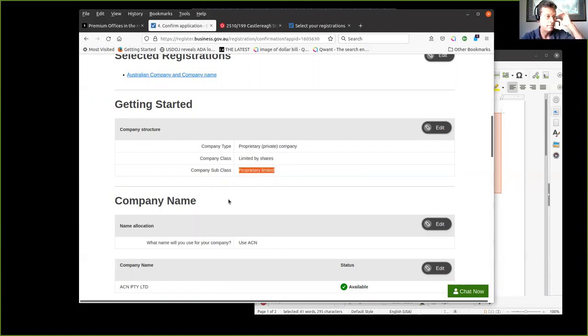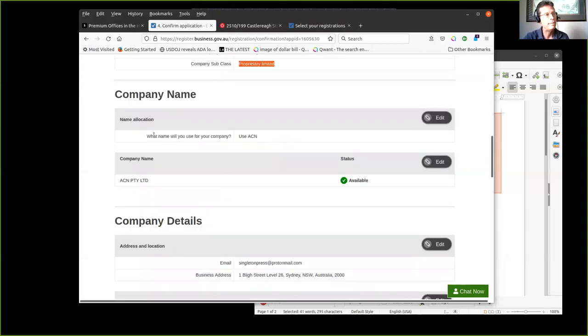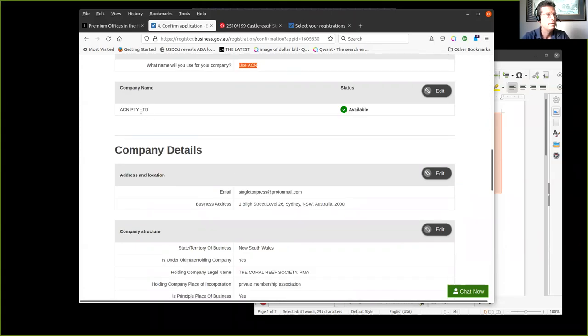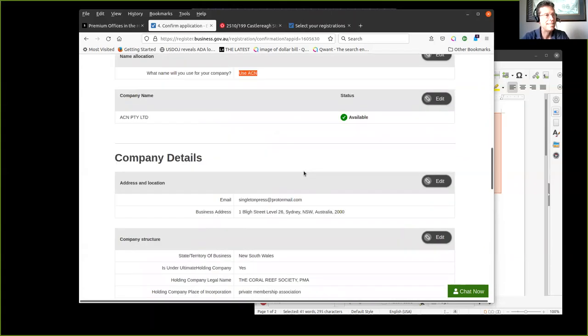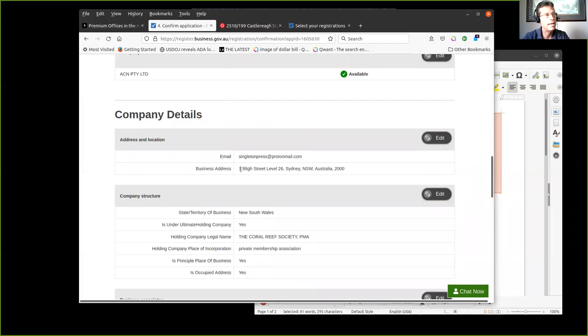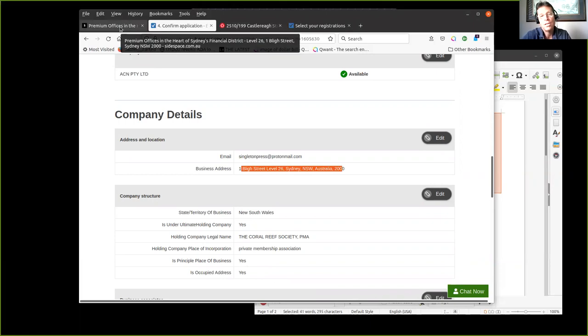The subclass is proprietary limited. What name did I use? Like I just said, it was the ACN. Of course it's available. It's a unique number that makes it easy. I got an address. Here's how I did that. Just like I do in the states, I actually went and searched on the internet for office space for lease.